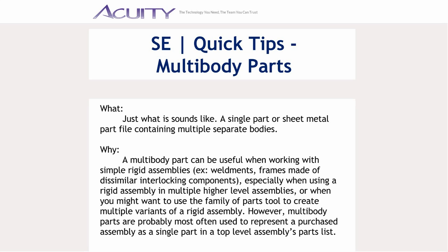A multibody part can be useful when working with simple rigid assemblies, for example weldments or frames made of dissimilar interlocking components. Multibody parts are especially useful when using a rigid assembly in multiple higher level assemblies, or when you might want to use the Family of Parts tool to create multiple variants of a rigid assembly.